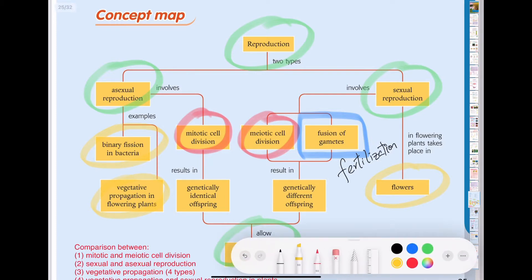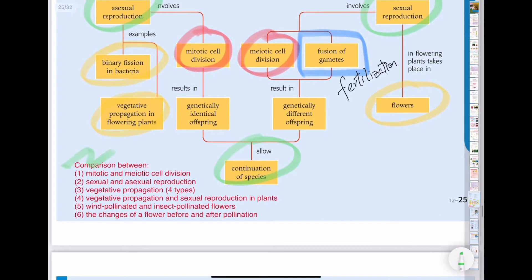In this chapter, because we keep discussing sexual and asexual reproduction, mitotic cell division, meiotic cell division, vegetative propagation in flowering plants, and pollination, we have a lot to compare. We need to compare mitotic and meiotic cell division, sexual and asexual reproduction, the different types of vegetative propagation, vegetative propagation versus sexual reproduction in plants, and wind-pollinated versus insect-pollinated flowers, including any advantages or disadvantages of each mode of pollination and reproduction.